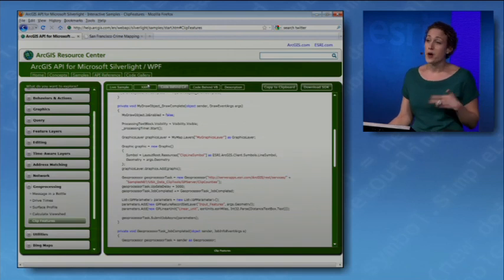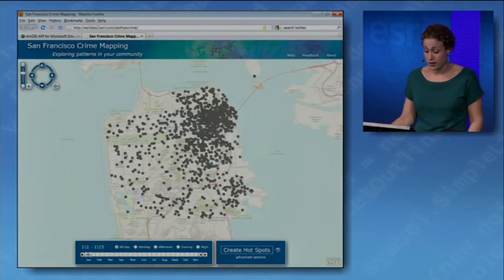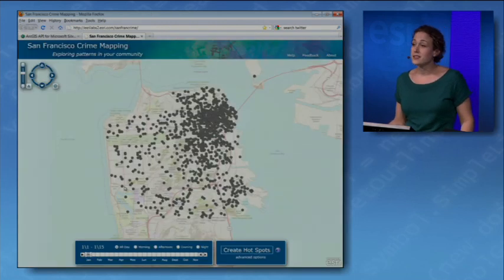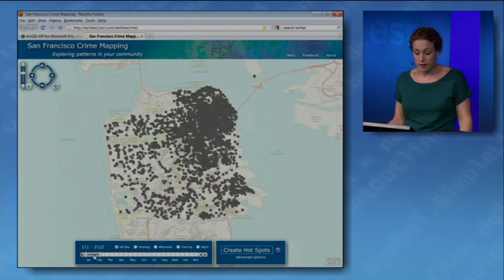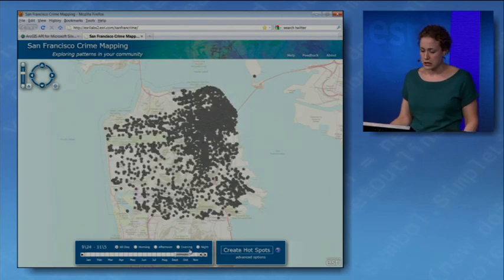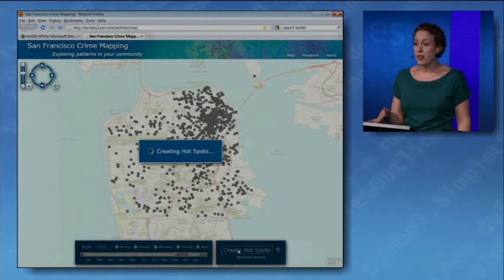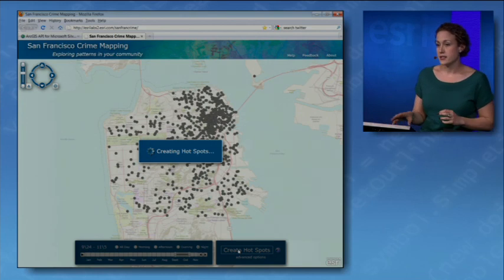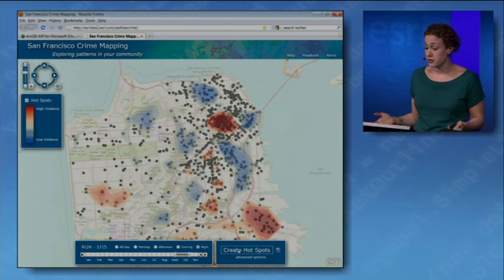The best way to see why you should use geoprocessing services in your web applications is to see how powerful it can be in a real one. This is the Silverlight app my web developer built — it lets decision makers and the general public look at crime data, understand it using a time slider across different times of the year and day, and ultimately run that geoprocessing service — that advanced spatial analysis — through this simple web application designed for a non-GIS user.